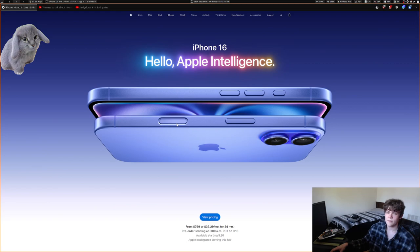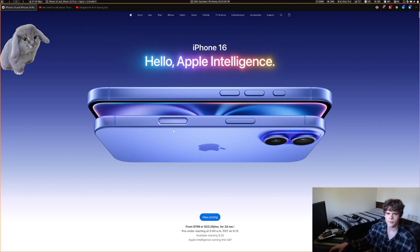I'm not going to use it. And something really weird about it is I don't think it's a button — I think it's just a different-looking part of the aluminum frame.